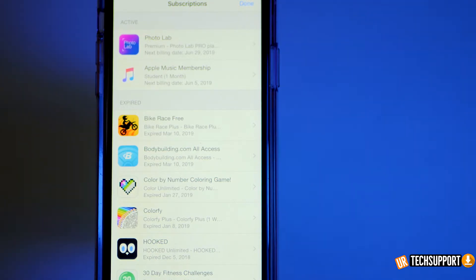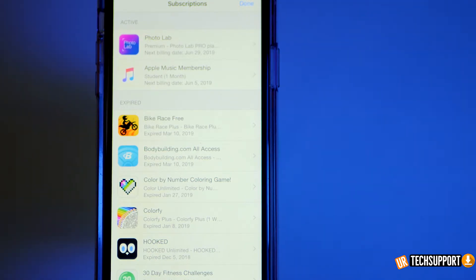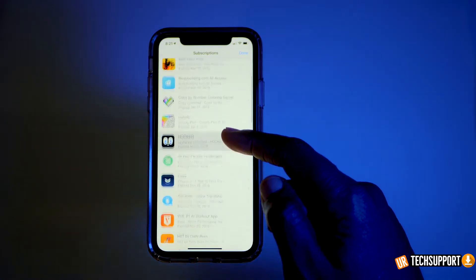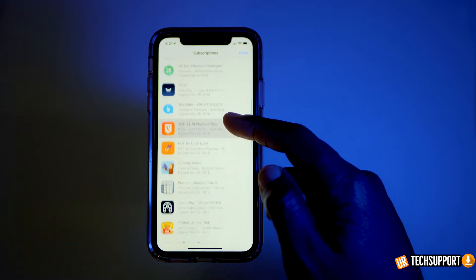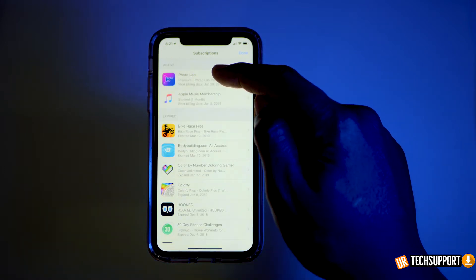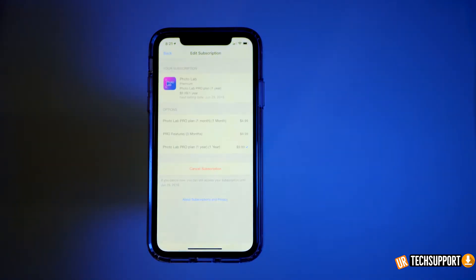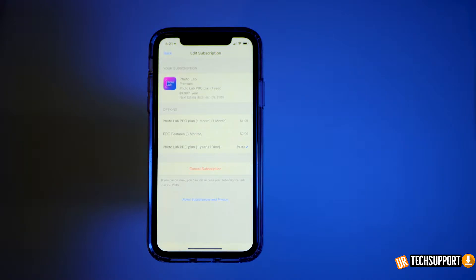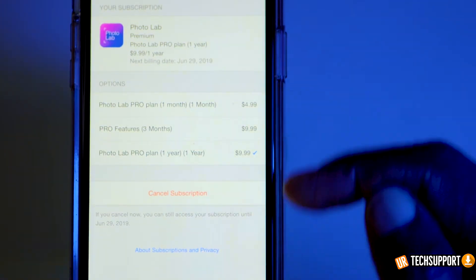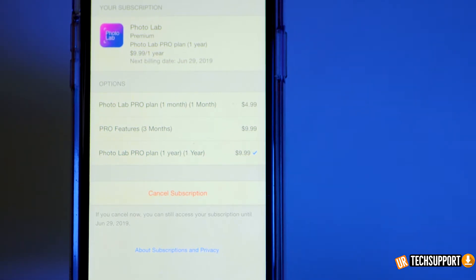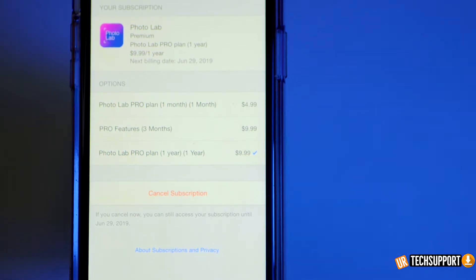You have your active subscriptions on the top and your expired subscriptions on the bottom. If you click into a subscription itself, it gives you a little bit more information — this is where you can actually cancel the subscription or edit it if you want to go up or down in what you're currently paying for that particular subscription.